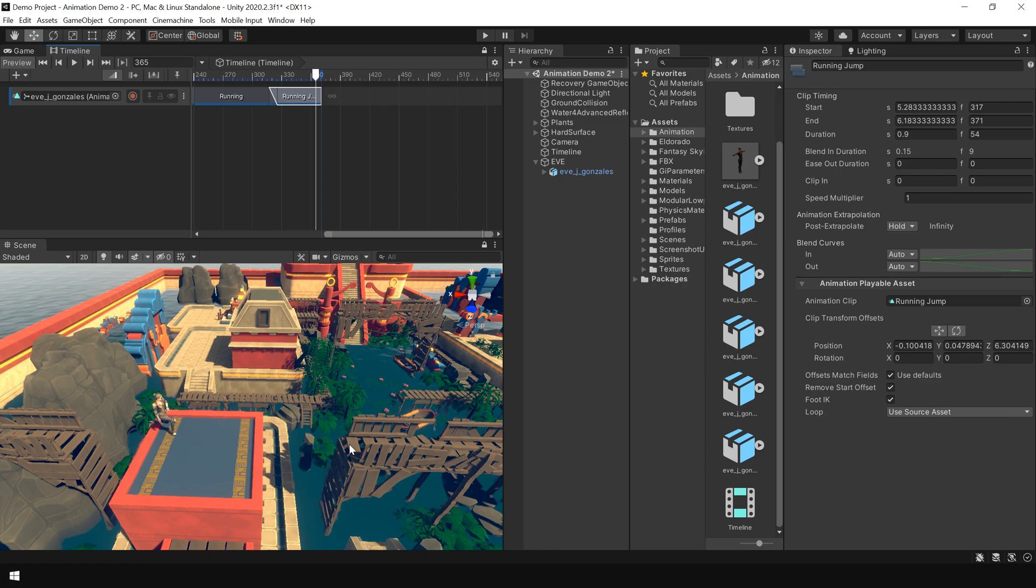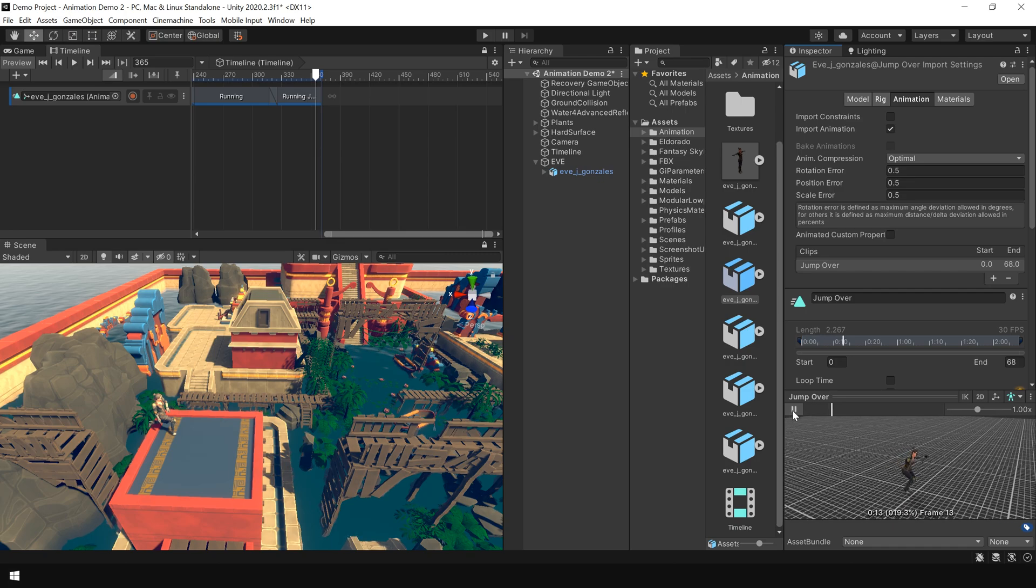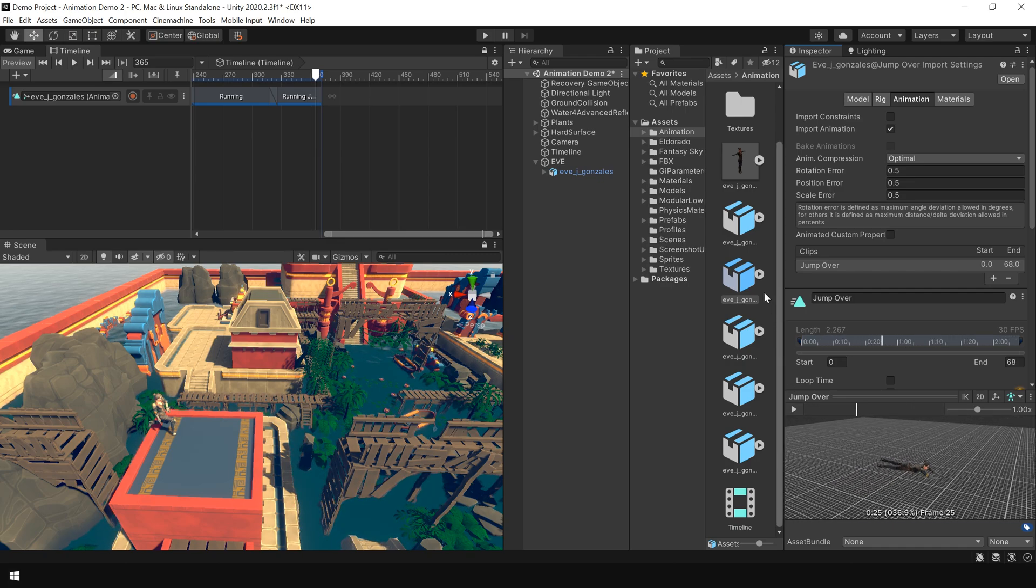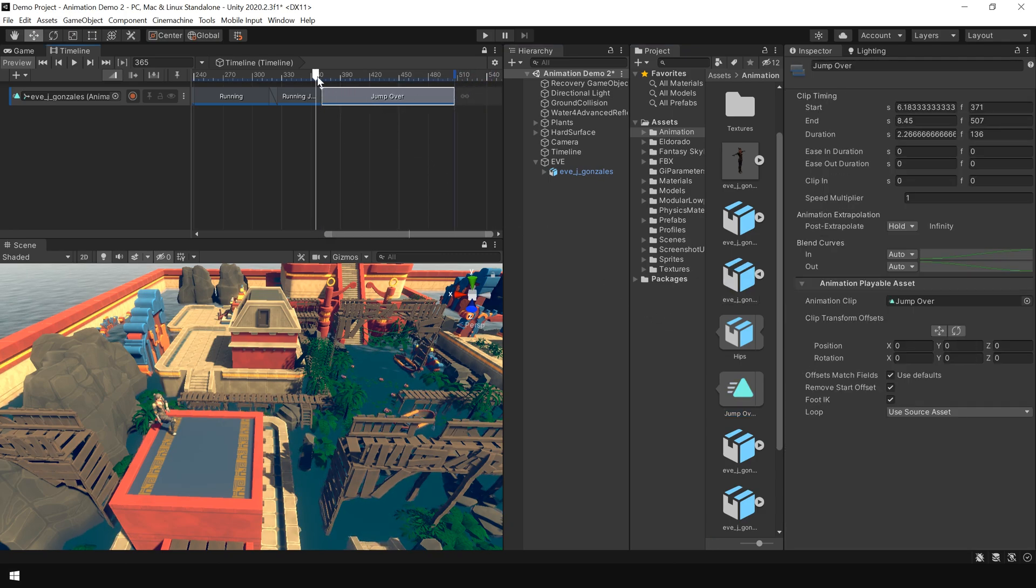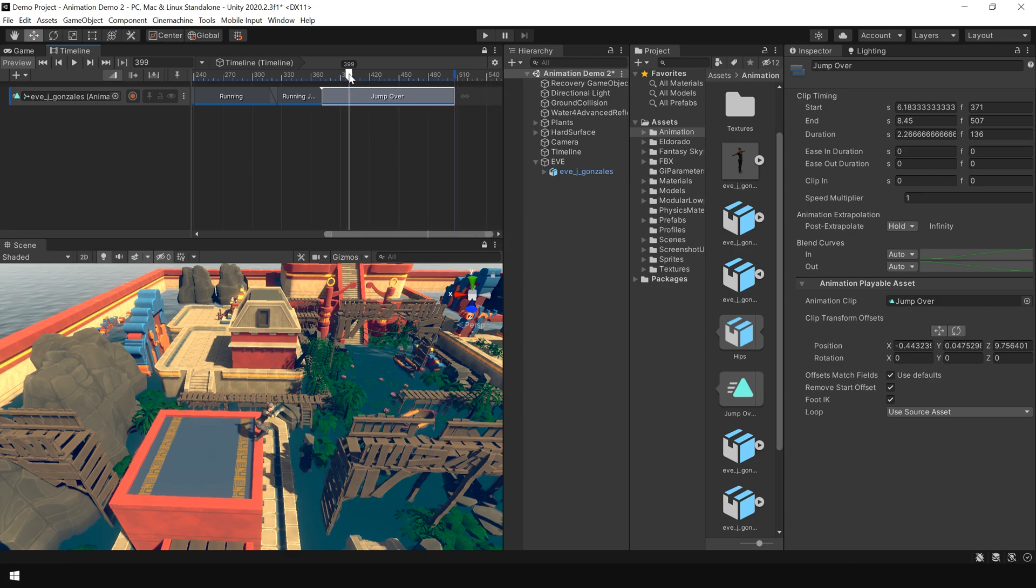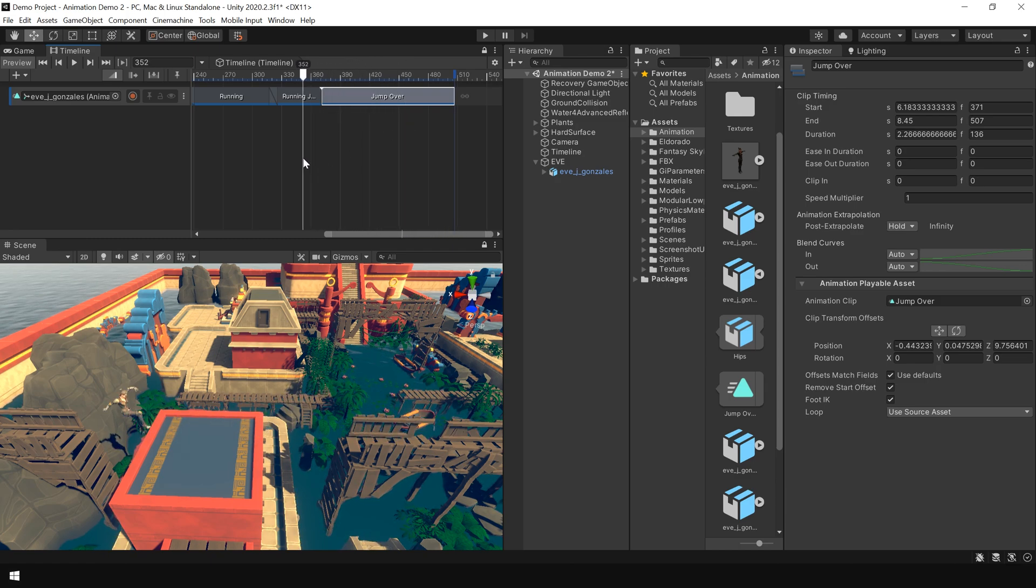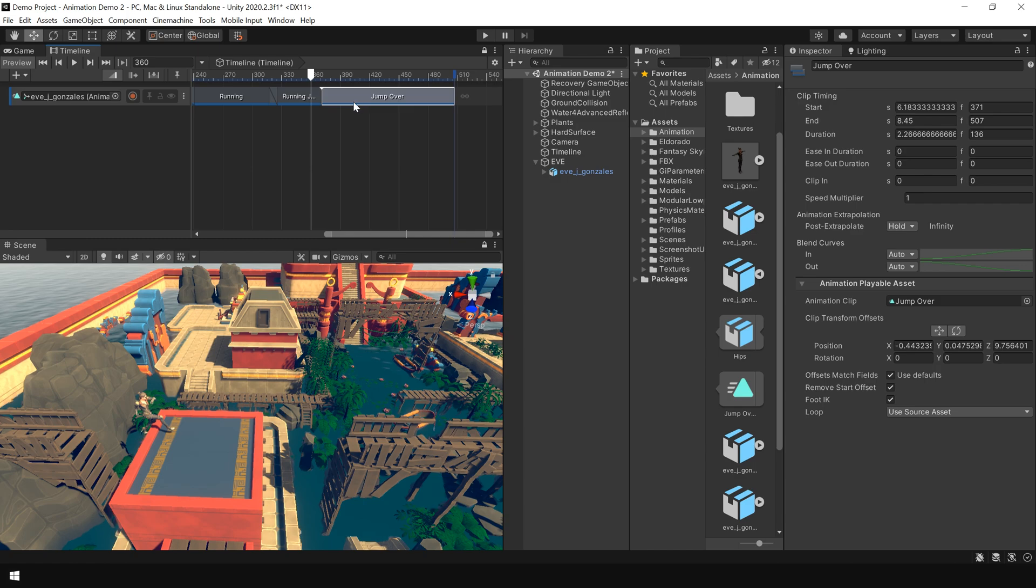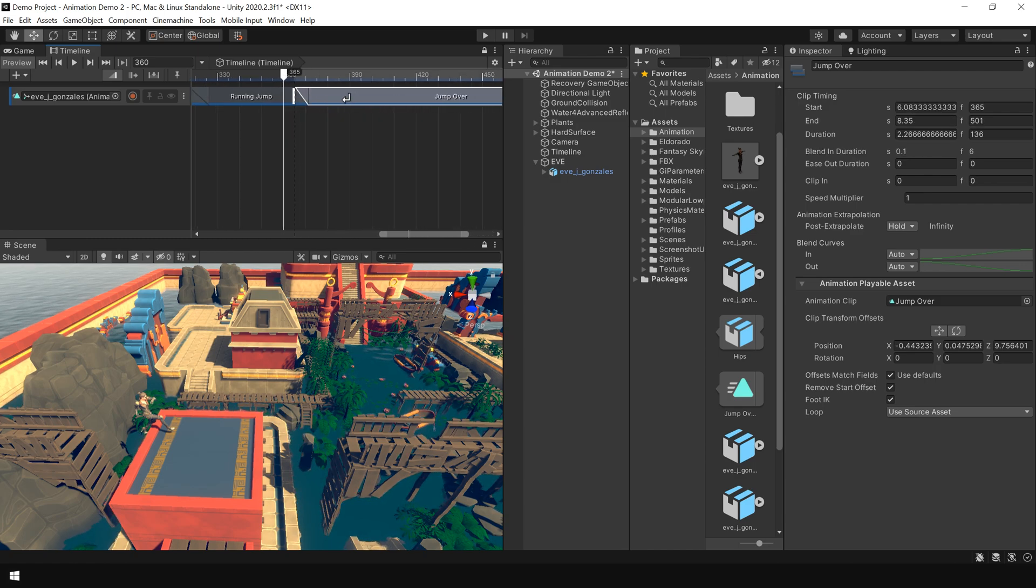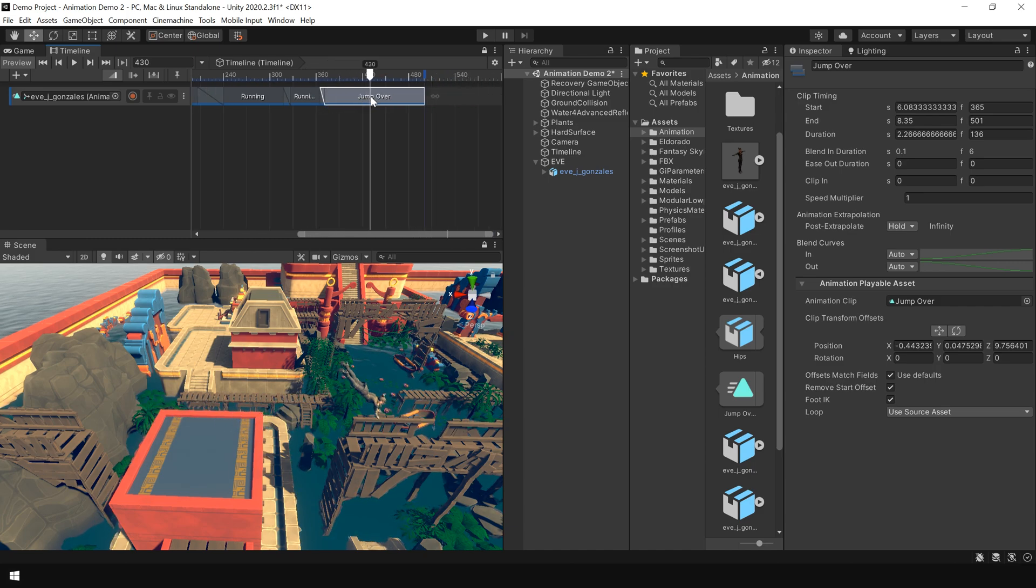Next for this part I have another animation clip which is this jump over animation. Again I simply drag and drop this animation clip onto timeline. And first right click and match offset to previous clip. As you can see now our clip is perfectly merged. You can also slightly overlap this animation.